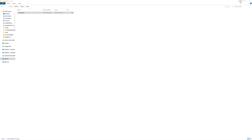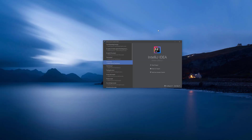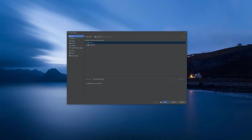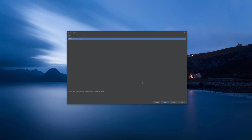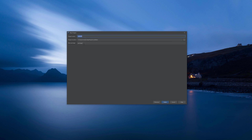With that out of the way, let's go ahead and create a new project in our IDE. We're going to create it from the command line app template, and we're going to call it textio writingExample.